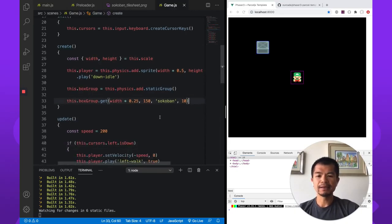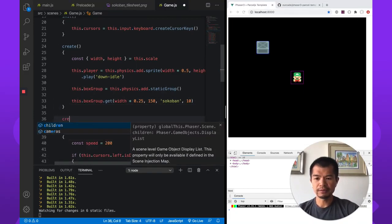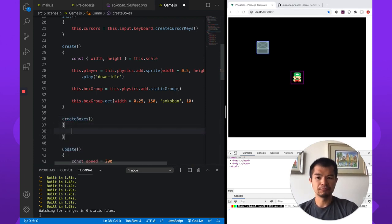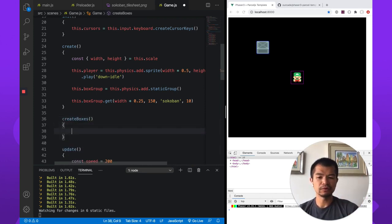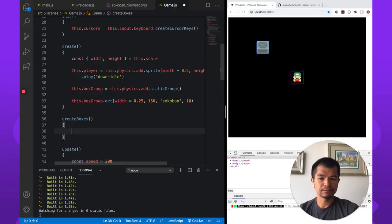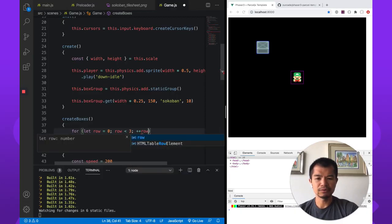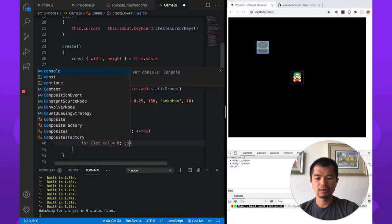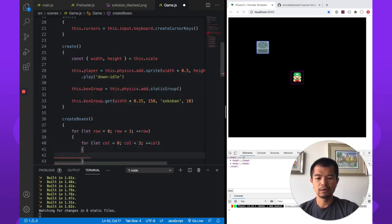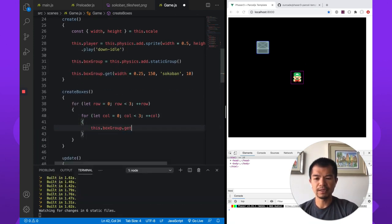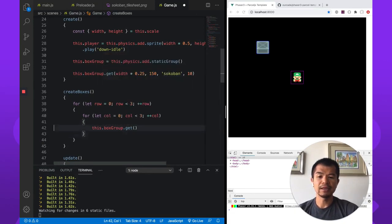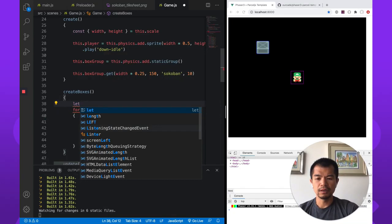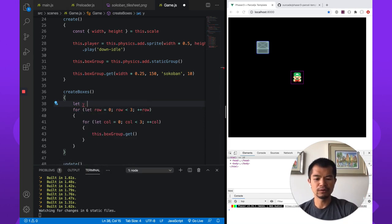Now we need eight more of these. So let's make a method here to create boxes. We know it's going to be a three by three grid. We're going to have to put things into the box. Let's just make the, let's see, for row less than three, plus plus, and for column. And so for each one of these, we're going to do this.boxgroup.get.